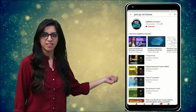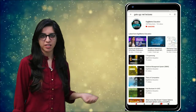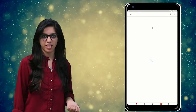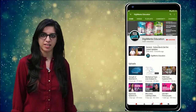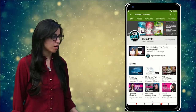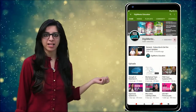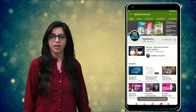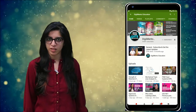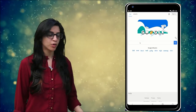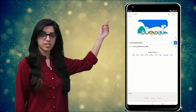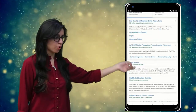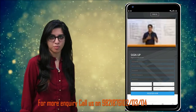Hello everyone. Subscribe to our channel for the latest video series on GATE, UGC NET, and more. Also press the bell icon so that you never miss an update on any latest video. For more information you can visit our website or call on the numbers below.